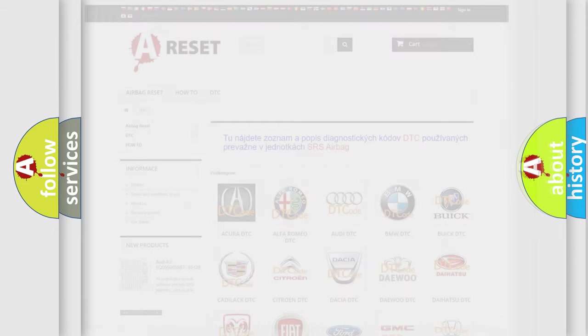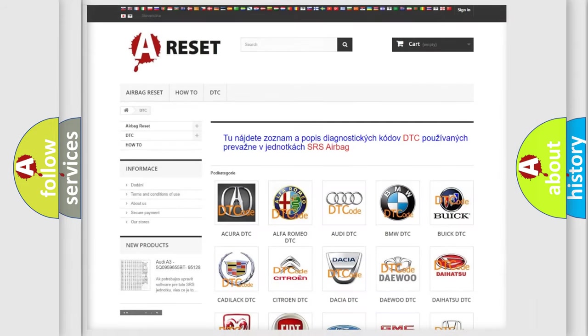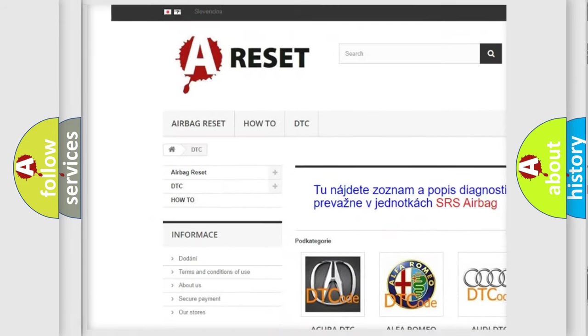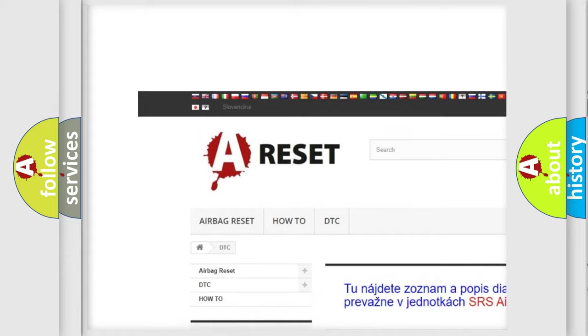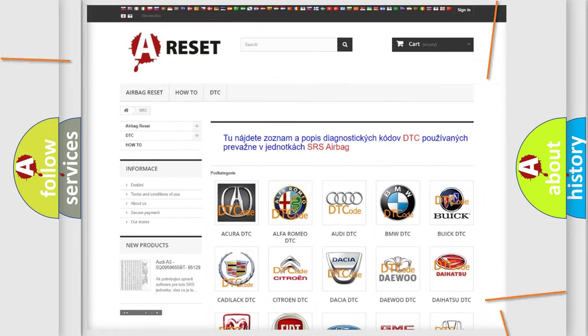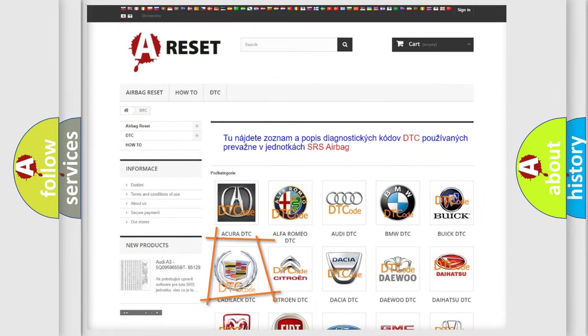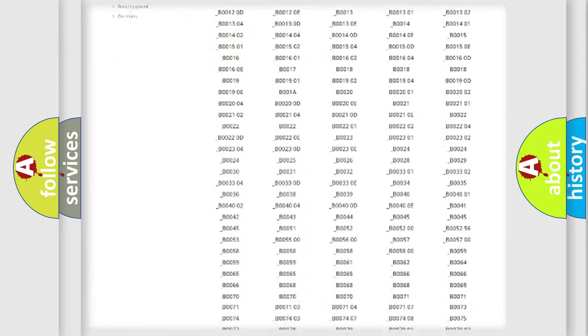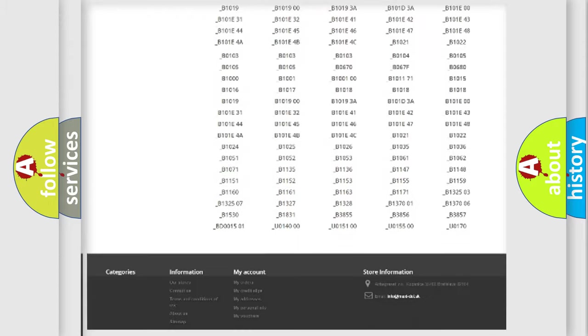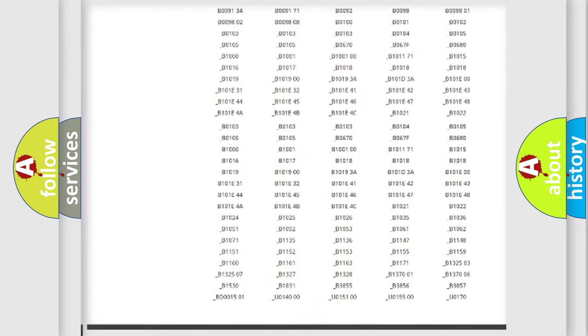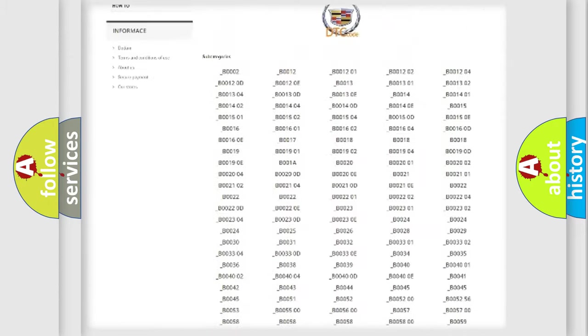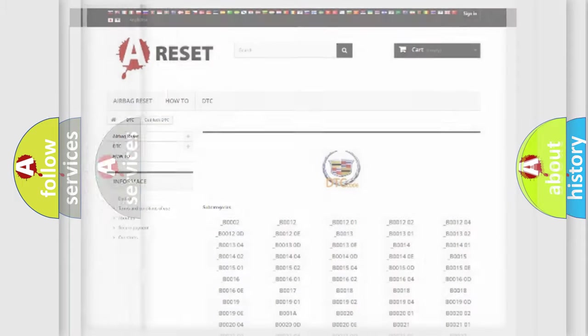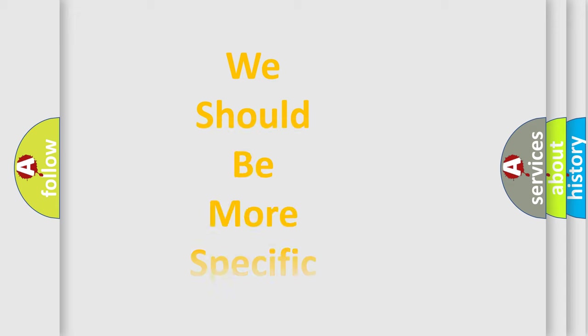Our website airbagreset.sk produces useful videos for you. You do not have to go through the OBD2 protocol anymore to know how to troubleshoot any car breakdown. You will find all the diagnostic codes that can be diagnosed in Cadillac vehicles, and also many other useful things. The following demonstration will help you look into the world of software for car control units.